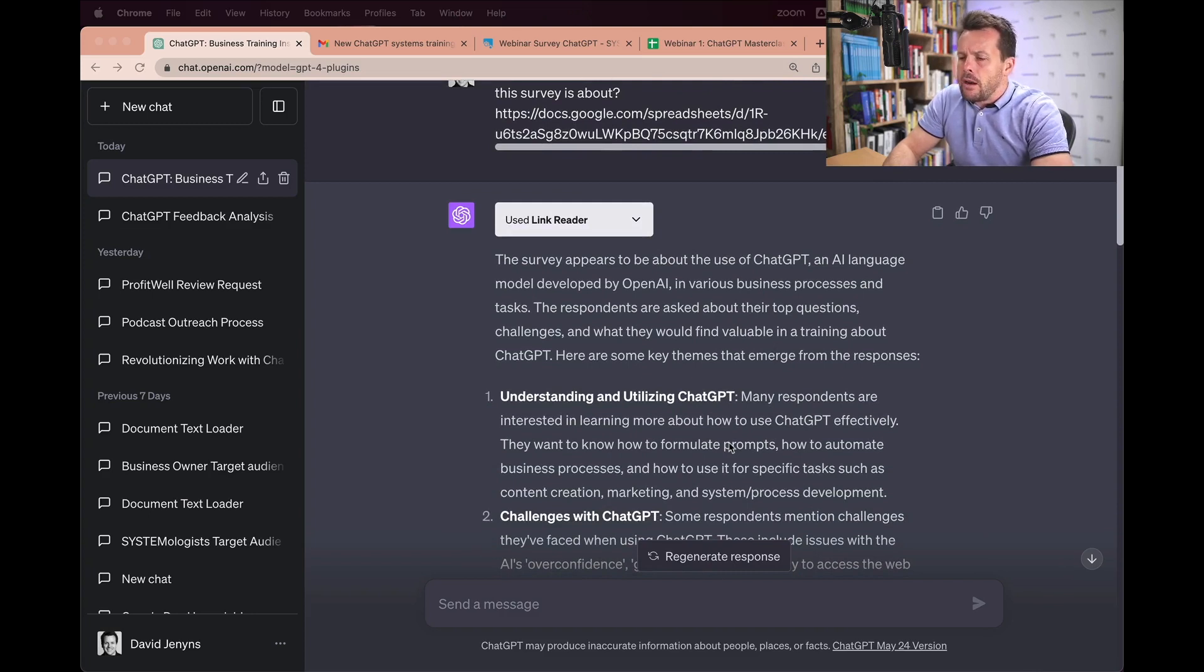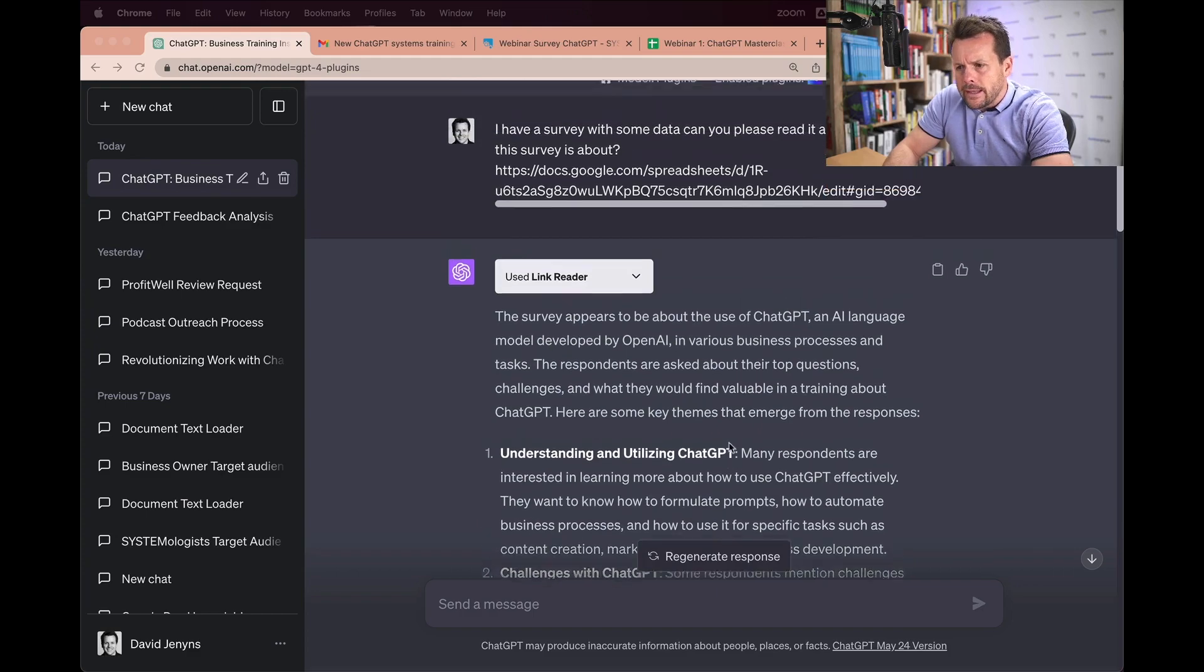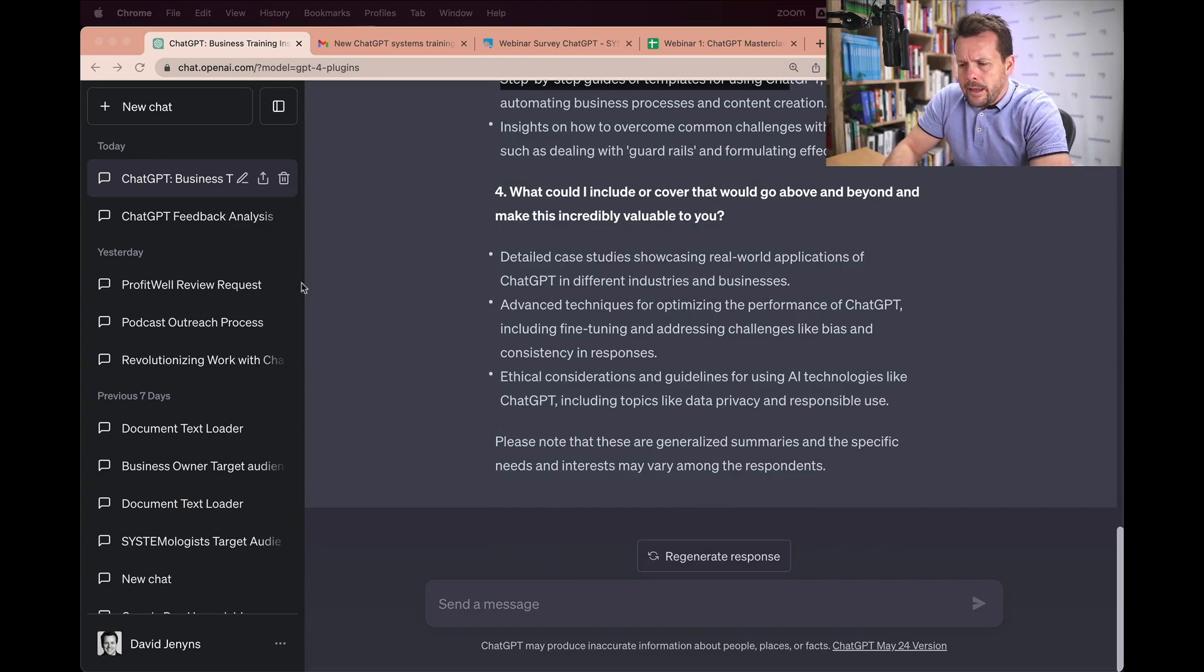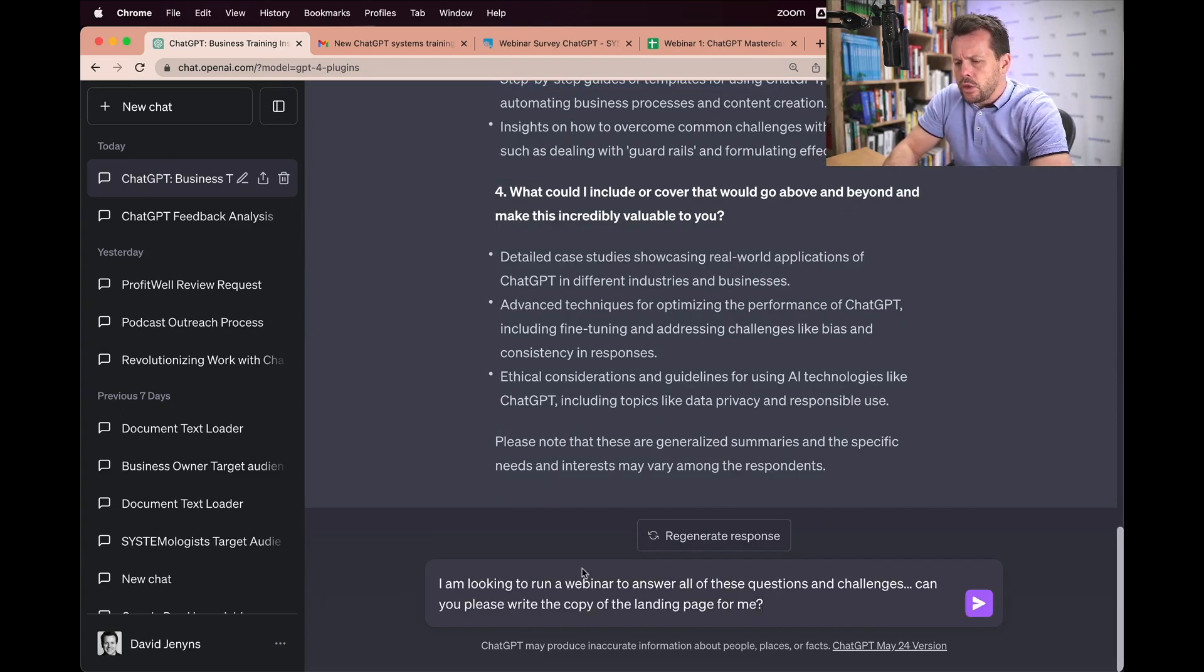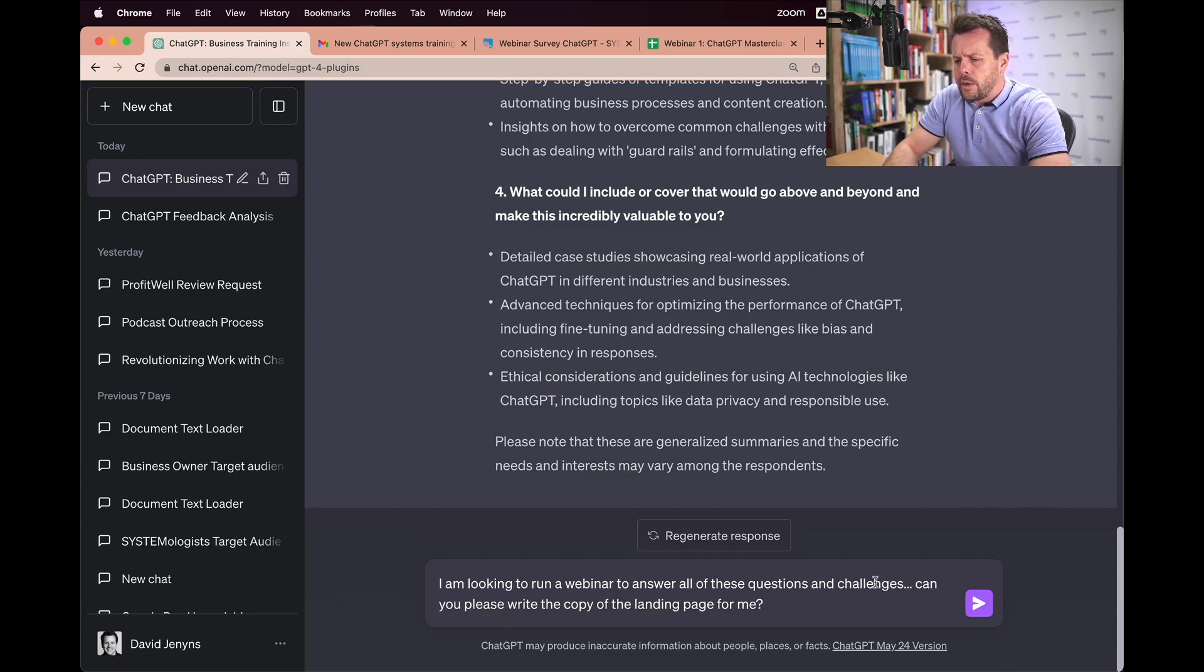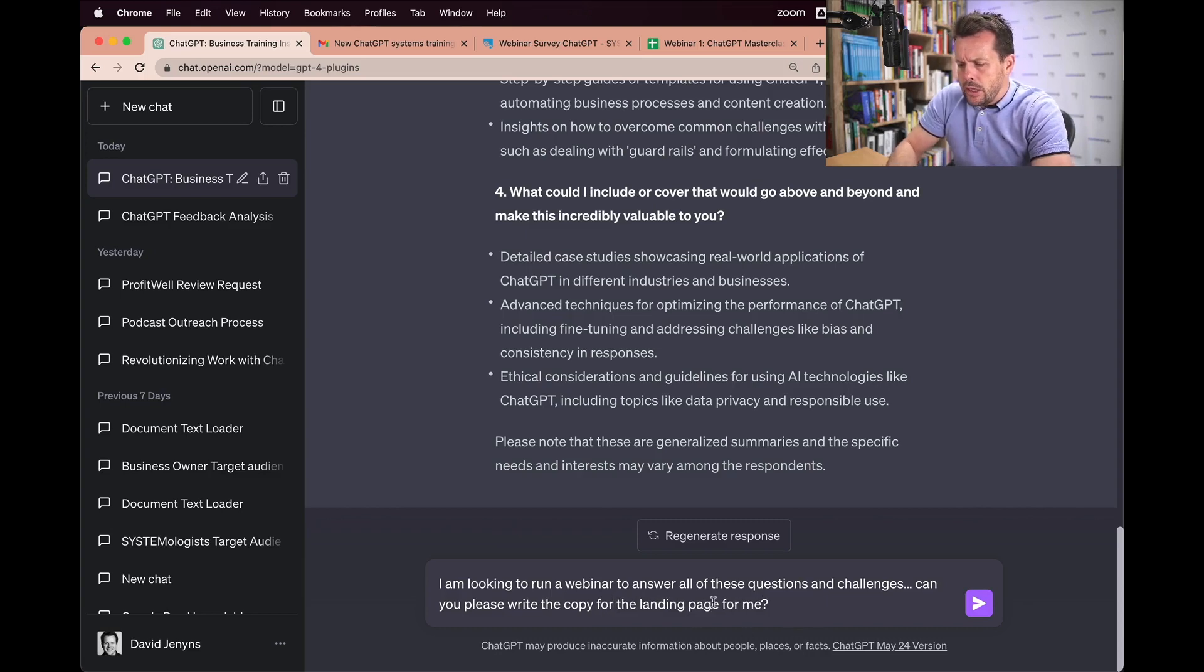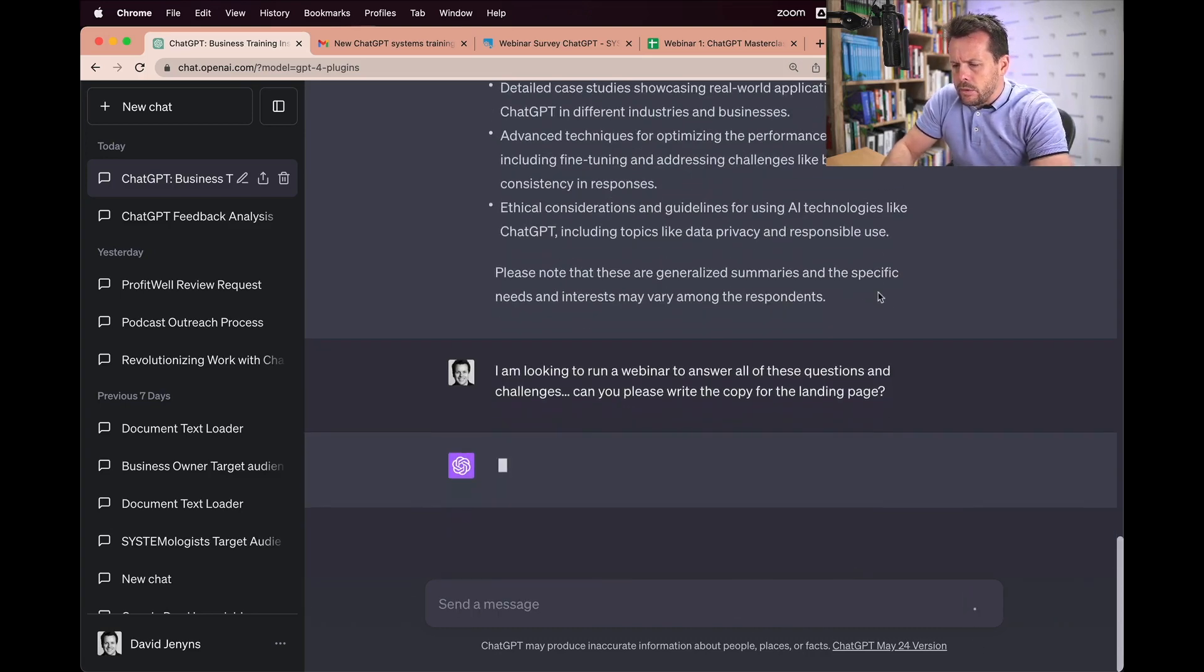And then you also want to make sure that you're specific in your requests. So let's go ahead and take this a step further. And here's another prompt I've written. I'm going to say, I'm looking to run a webinar to answer all of these questions and challenges. Can you please write the copy for the landing page? And then we'll just ask it.